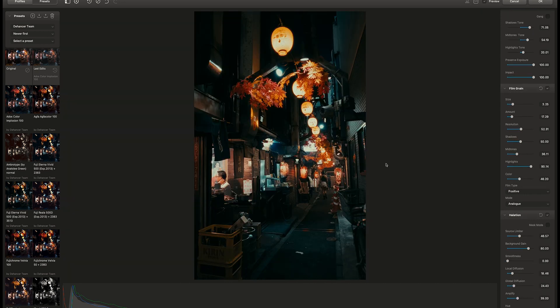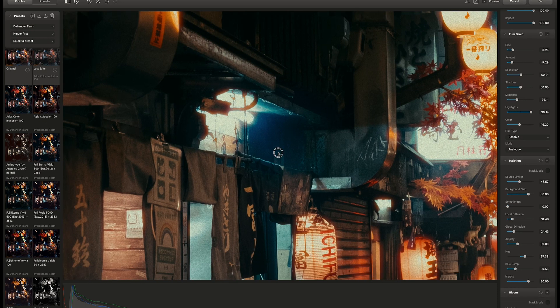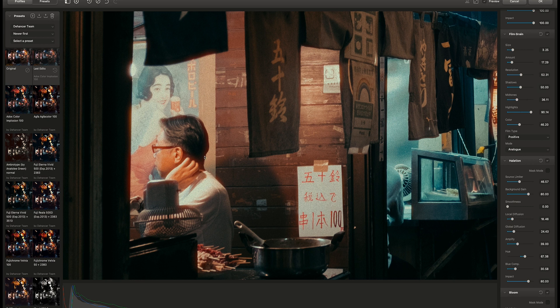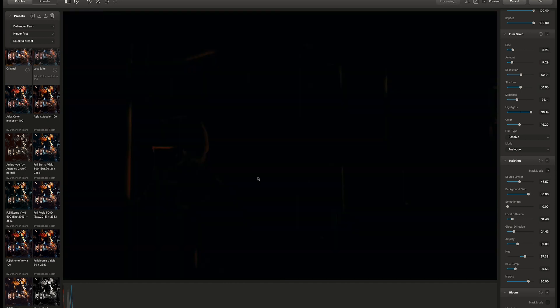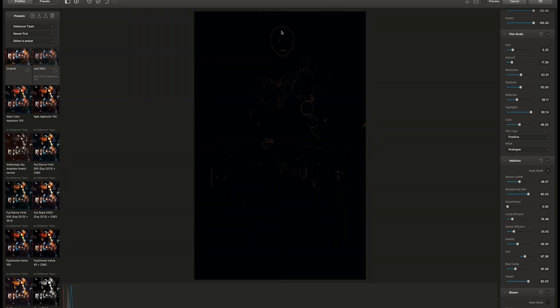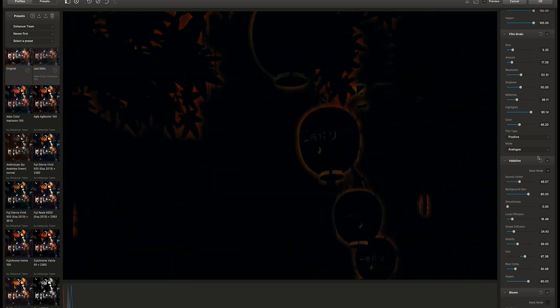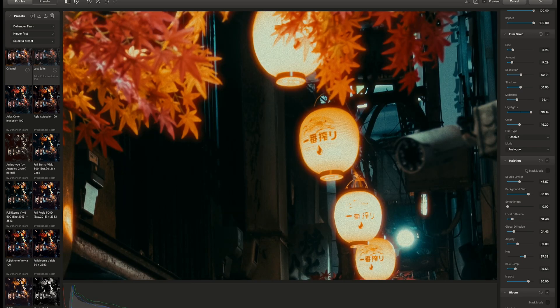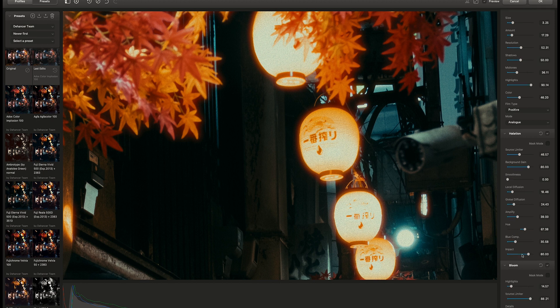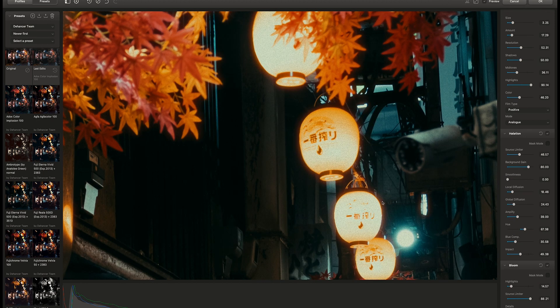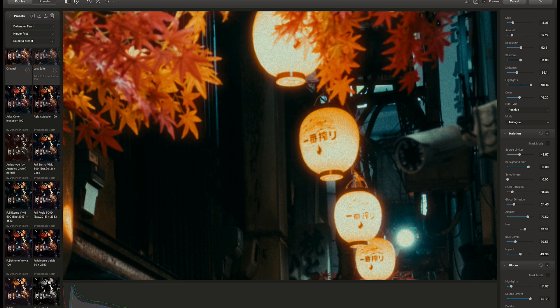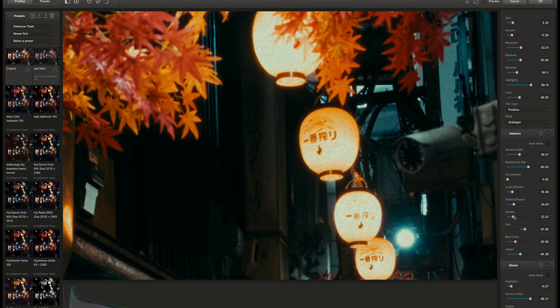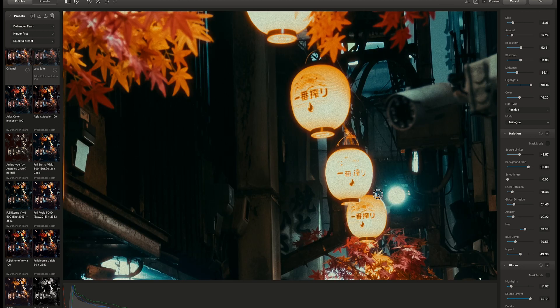Next is halation. A great tool to bring the look even closer to film. It has a mask tool so you can check on which parts of the image the halation will show up. This is kind of too strong for my taste so I'll bring down the impact. Also less amplify. Yeah, this looks better.